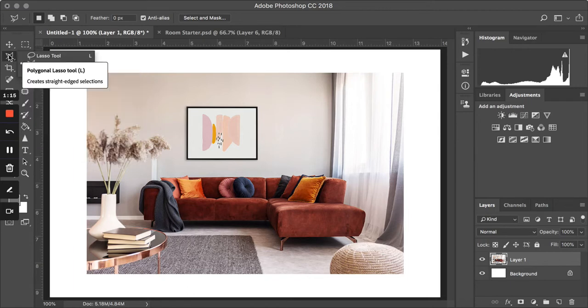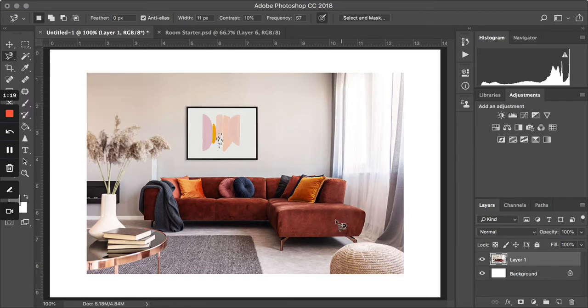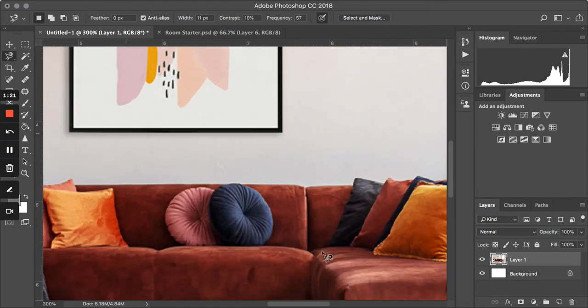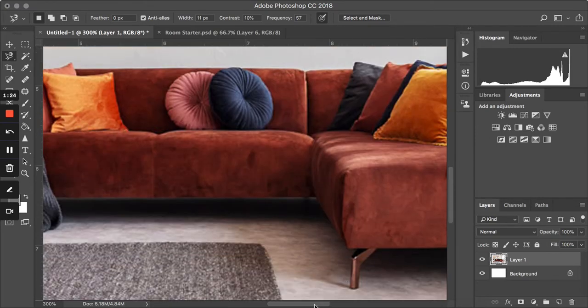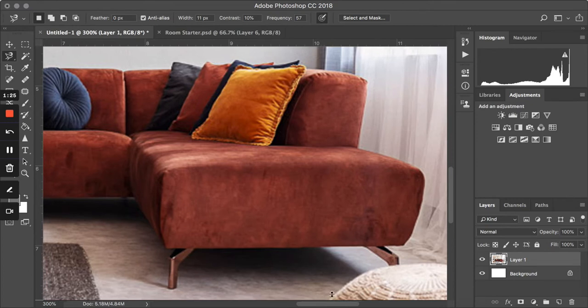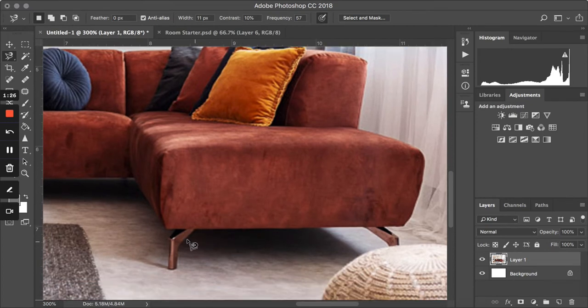I want you to right-click and select the magnetic lasso tool. This tool is amazing. You're going to see how we're going to do it and how we're going to add it to the room.